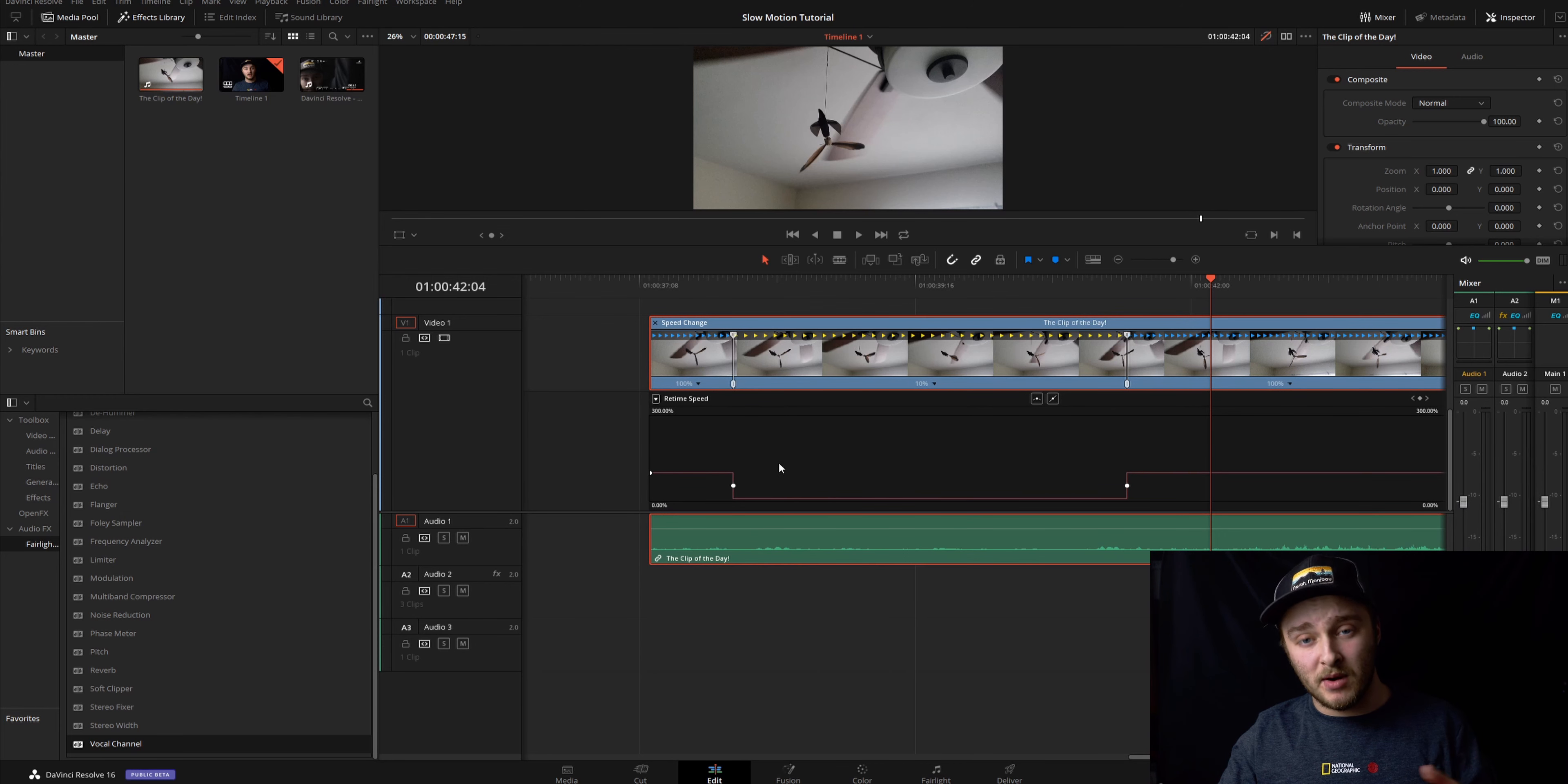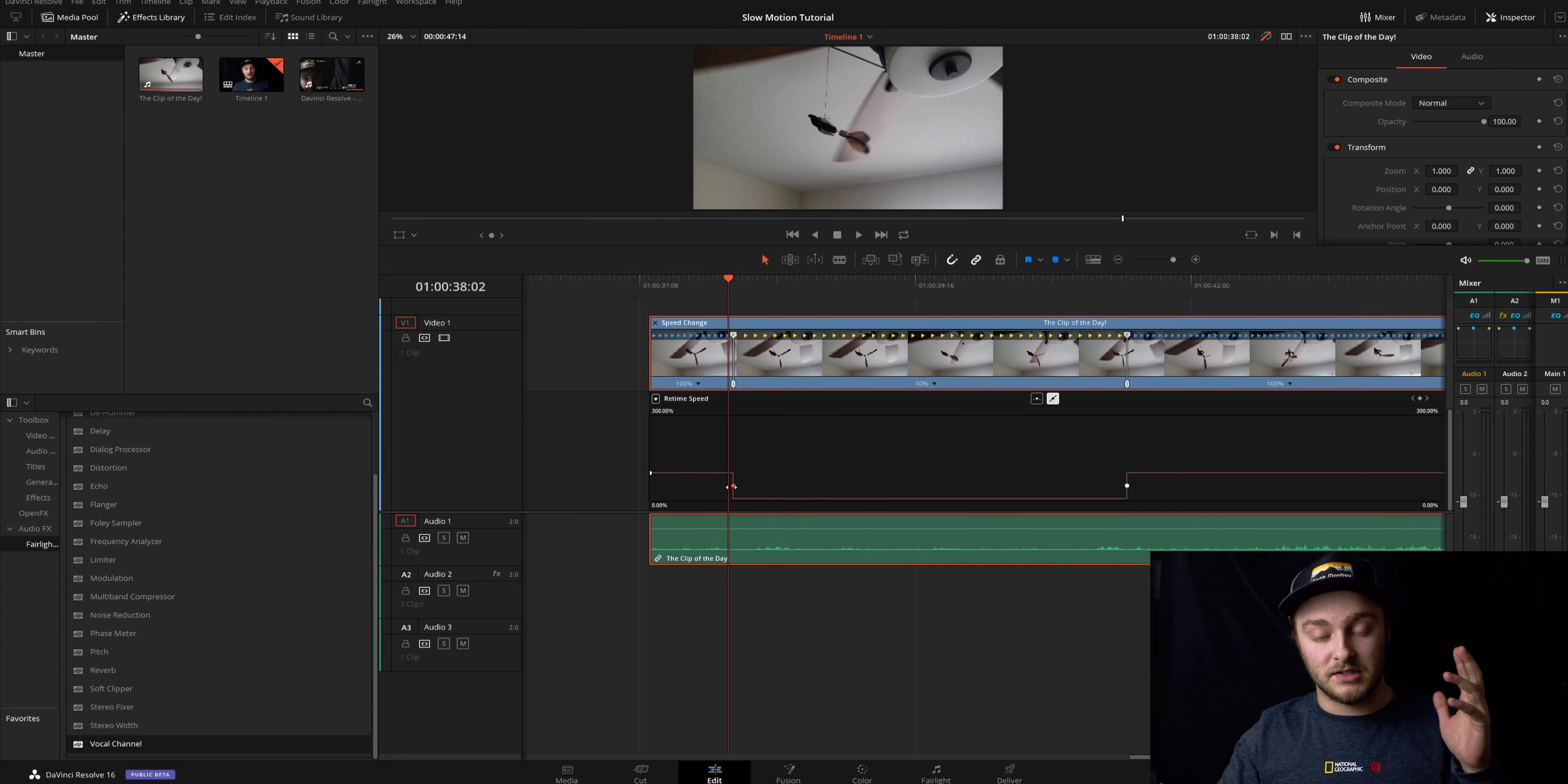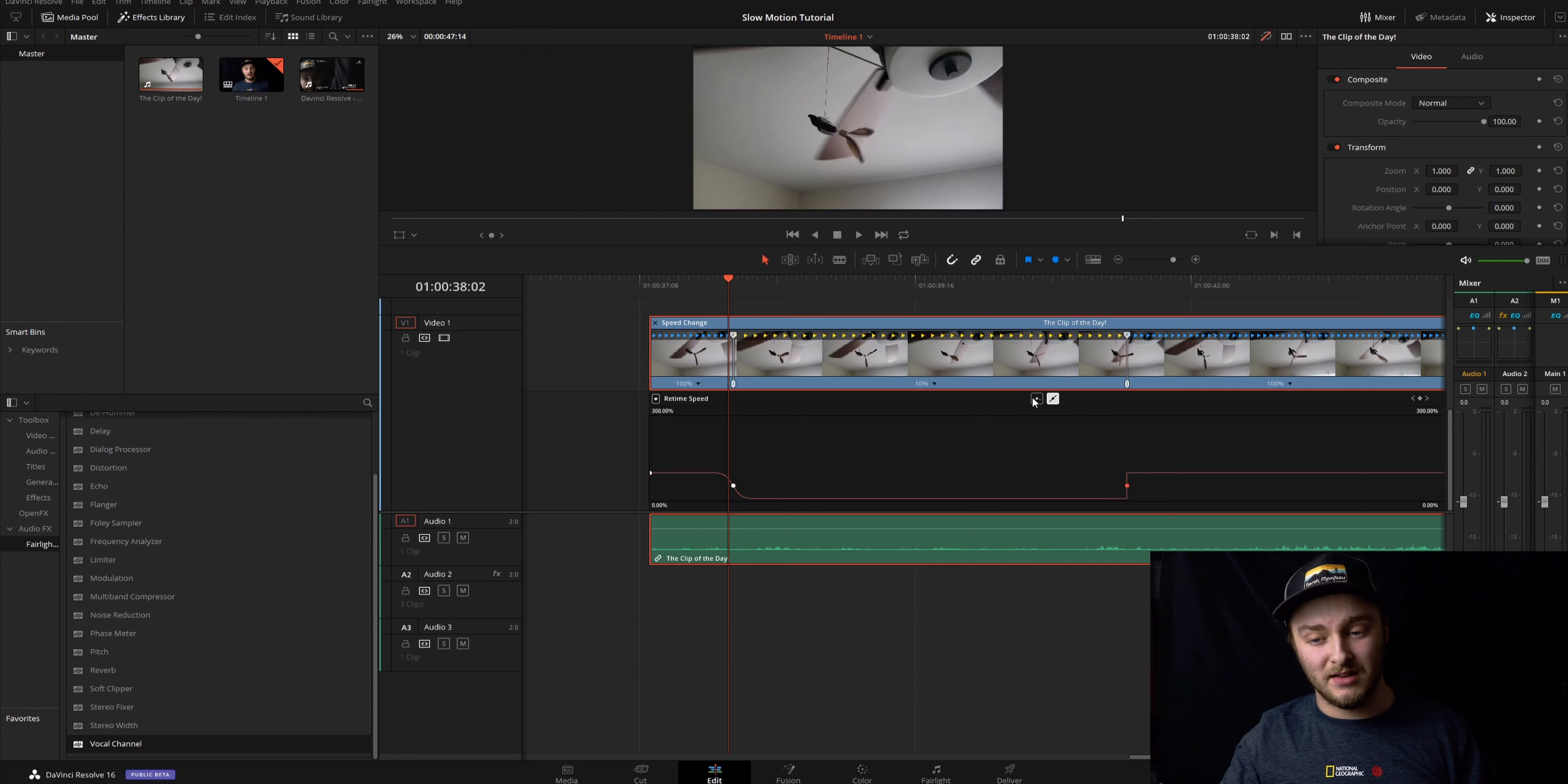This is a representation of our speed. This is 100 percent, this is our 10 percent. If we want to speed something up it would be up here. If we go ahead and click on one of these speed points, which just represents a spot where our speed is changing, we can go from straight line here to curved line, which is going to be preferential in most cases.